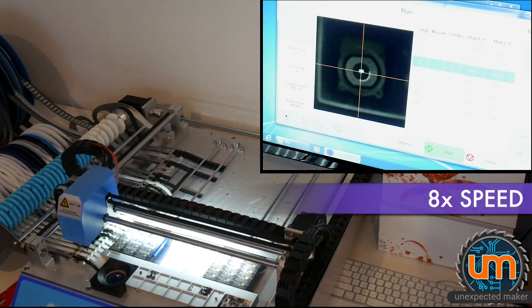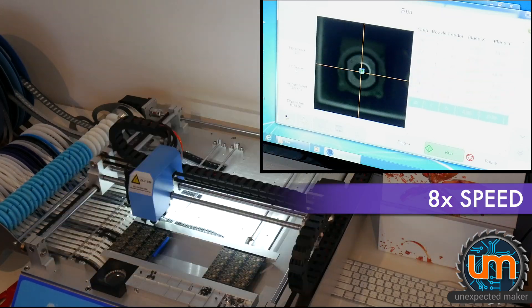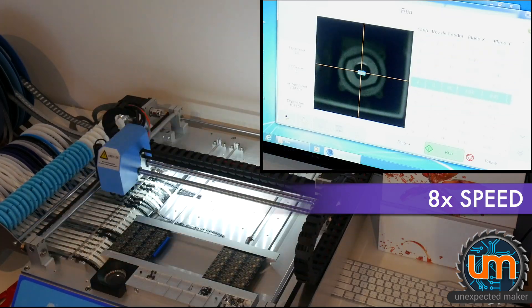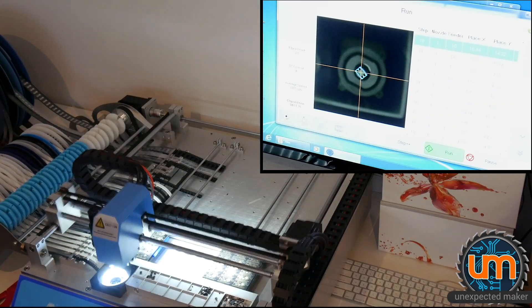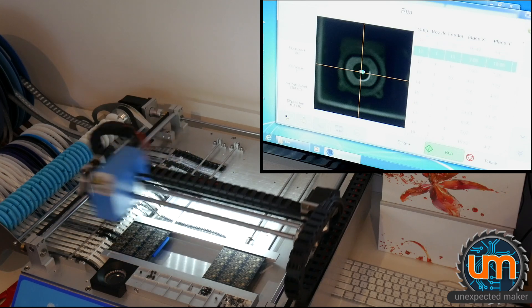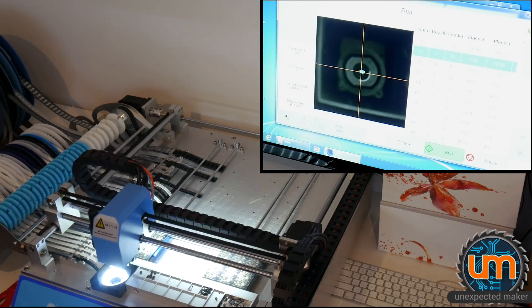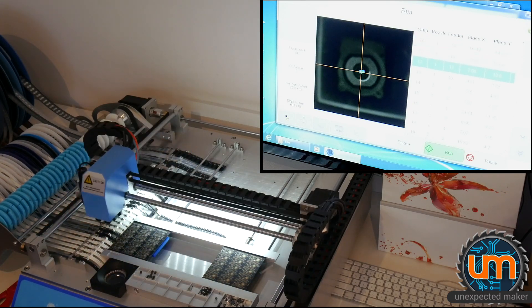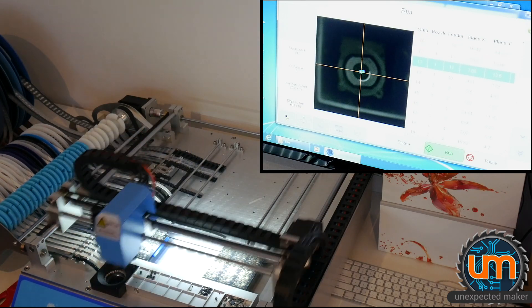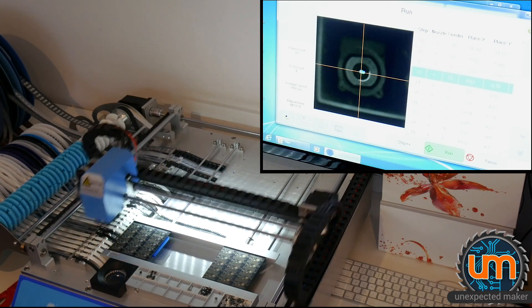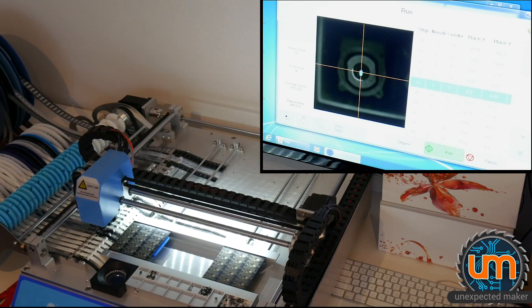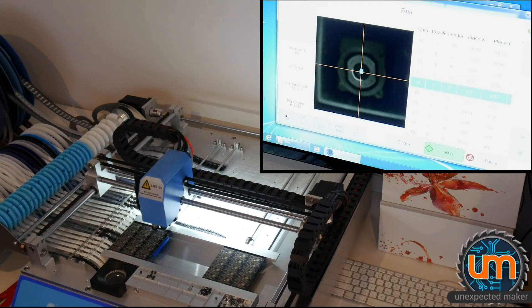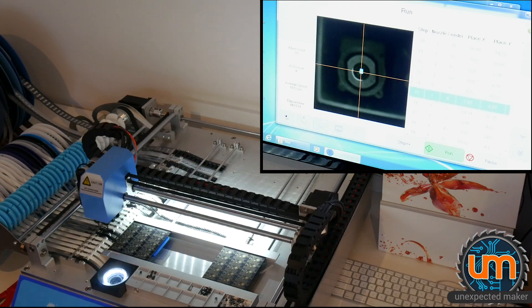And on the odd occasion where it doesn't place a part properly or it doesn't pick up a part and place it at all, which is very rare, maybe once I'll see it out of every 10 or 15 panels, I can just hand place that part back on at the end of the panel assembly.